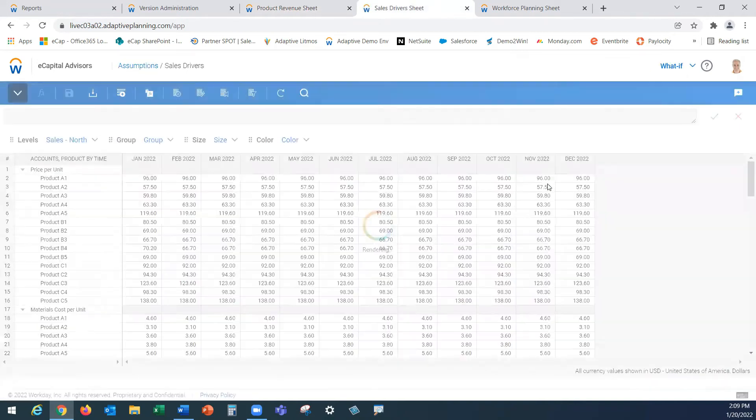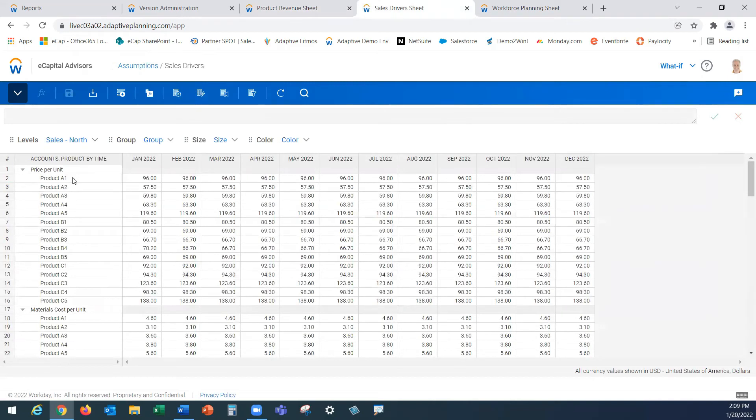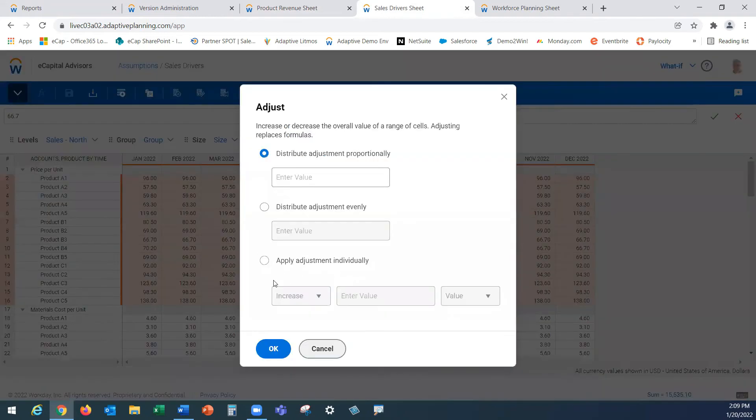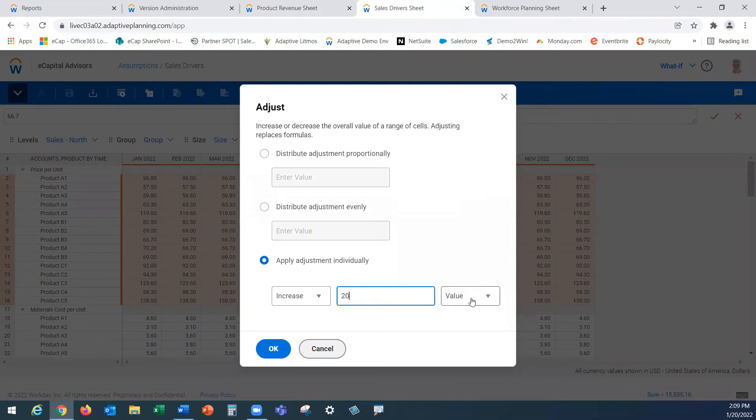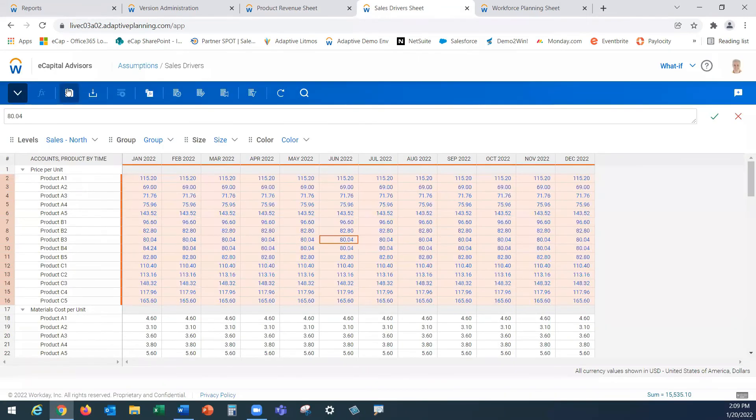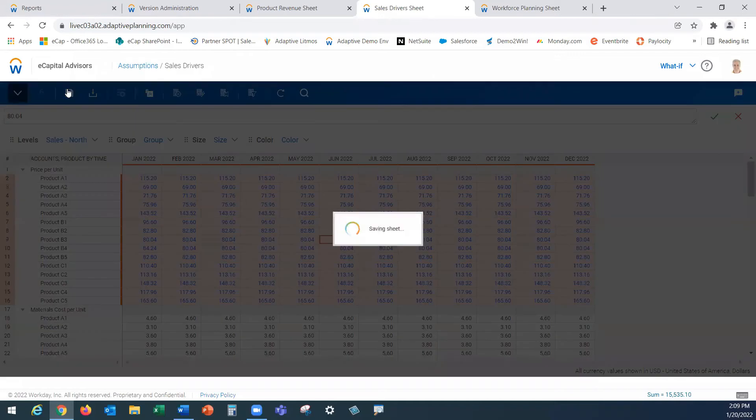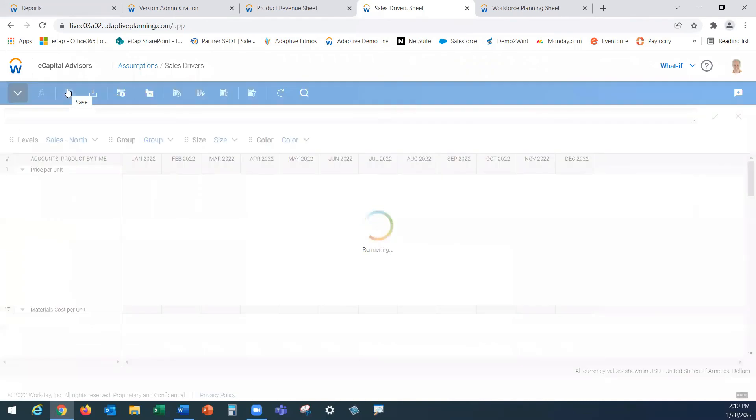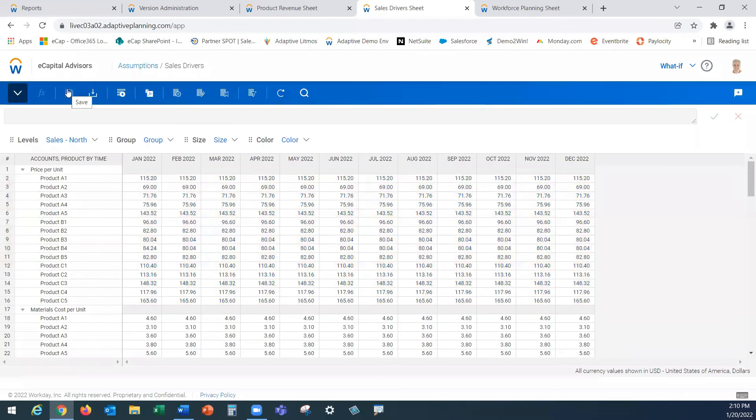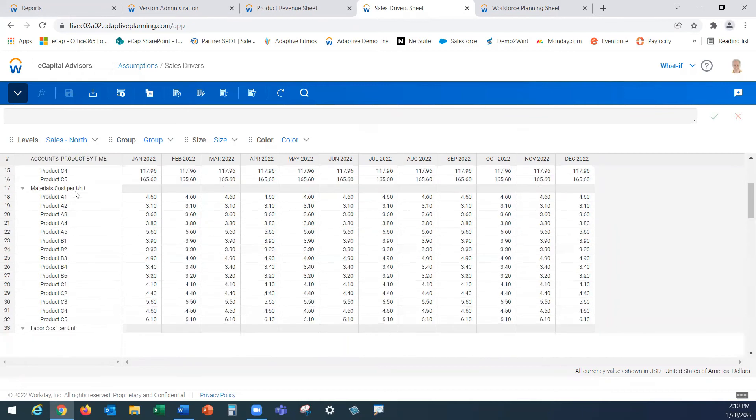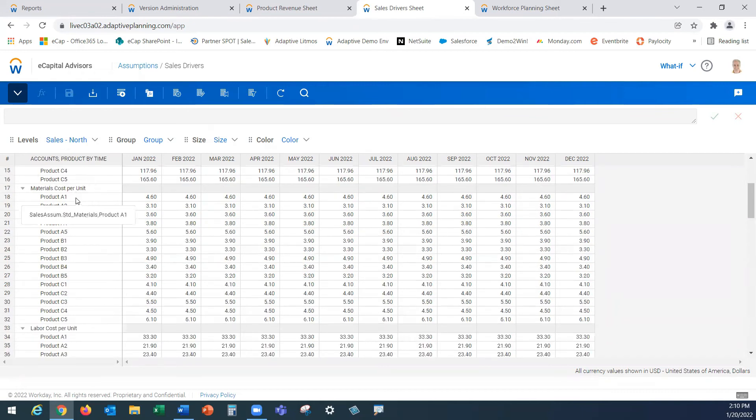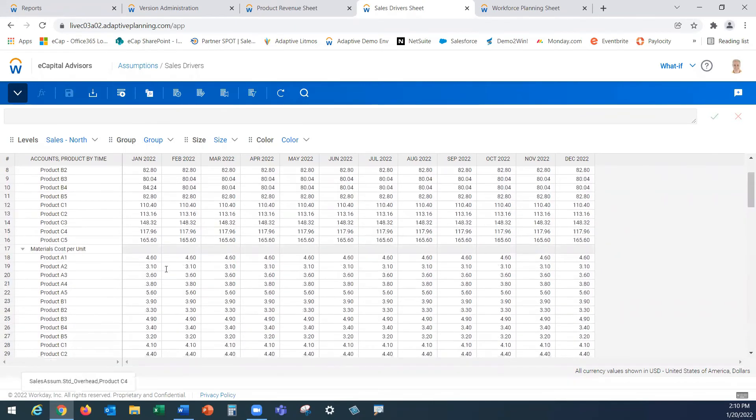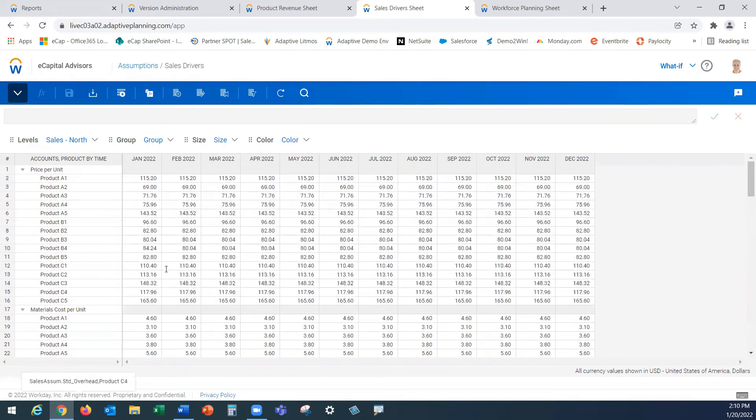On this driver sheet in the first top section here I have my price per unit. There's my $96. Let's assume that price increase across all of our different SKUs and we're going to increase price at 20 percent. Upon save our blue is going to change again to black and on this driver sheet I have a handful of drivers I'm holding that I'm using in my detailed modeling. Price, material cost per unit, labor cost, overhead and some different freight costs. So this will be your drivers that you're using today in your business and in your modeling.